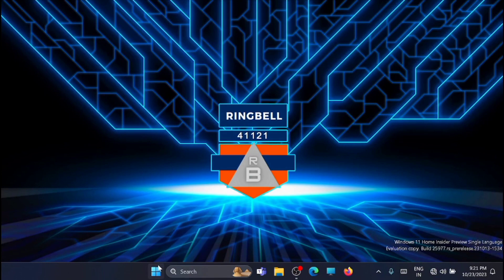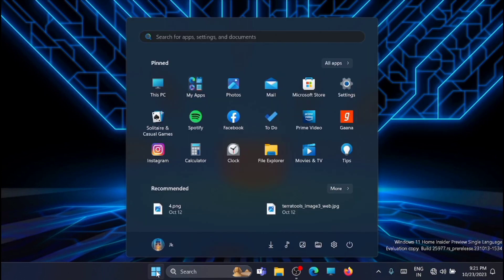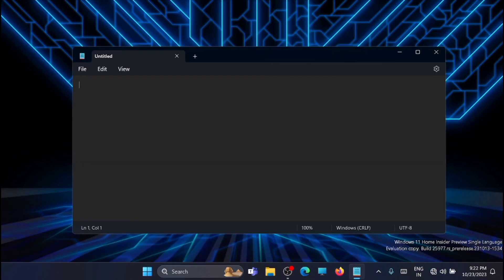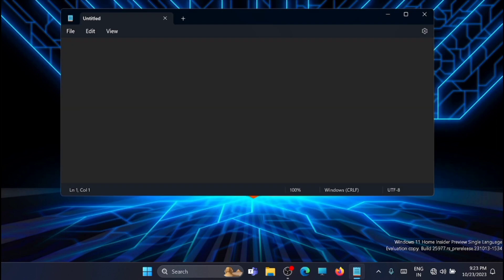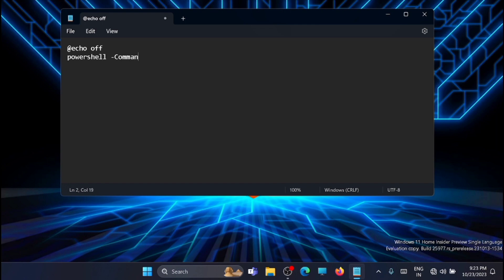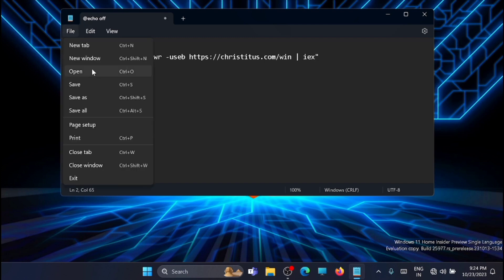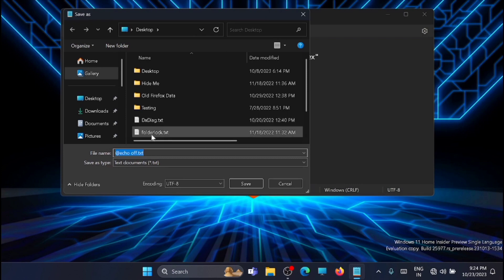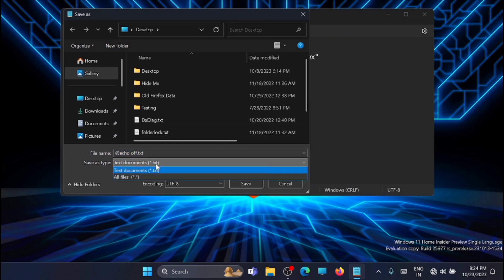Now the next step is to open Notepad. Now type in here the following command. I will share this in the description, you can copy it from there.